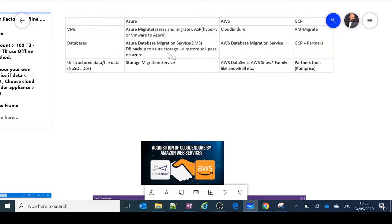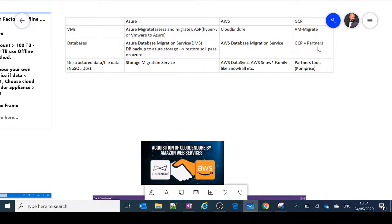For database migration on Azure, we have Azure Database Migration Service (DMS). Another option is to take a database backup from your on-premise environment into Azure Storage, then restore it as a SQL PaaS service on Azure by picking up the disk from storage — a quick, self-service approach. In AWS, the AWS Database Migration Service works similarly, helping assess and migrate databases to the right AWS service. For GCP, partners handle most of the integration work.